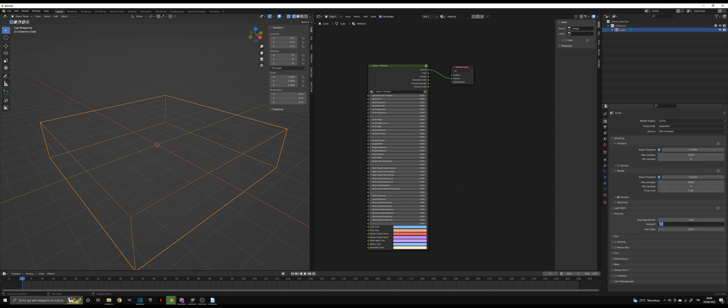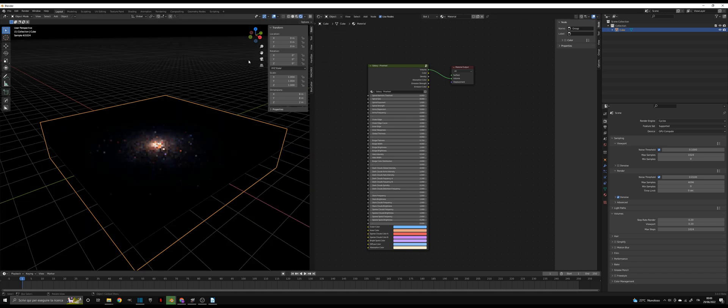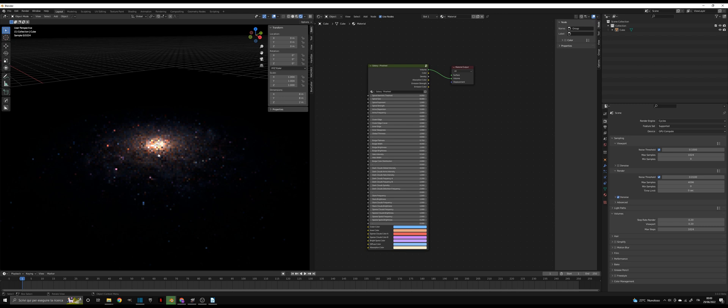Then go to volume settings and set Volume Step Render Rate to 0.2 or lower. Lower values give better results but require more time to render.